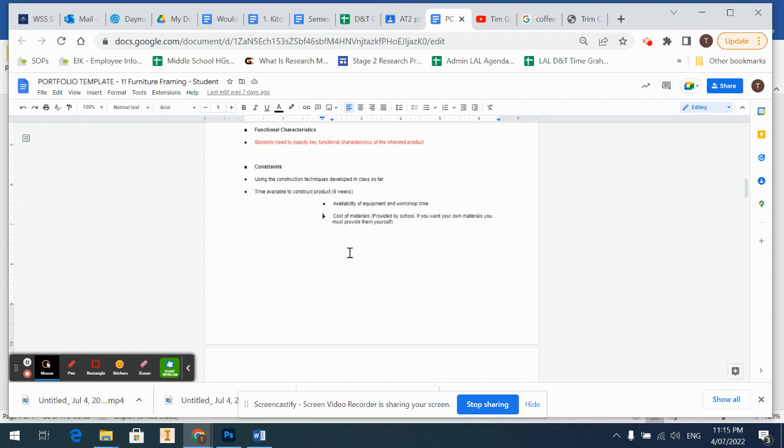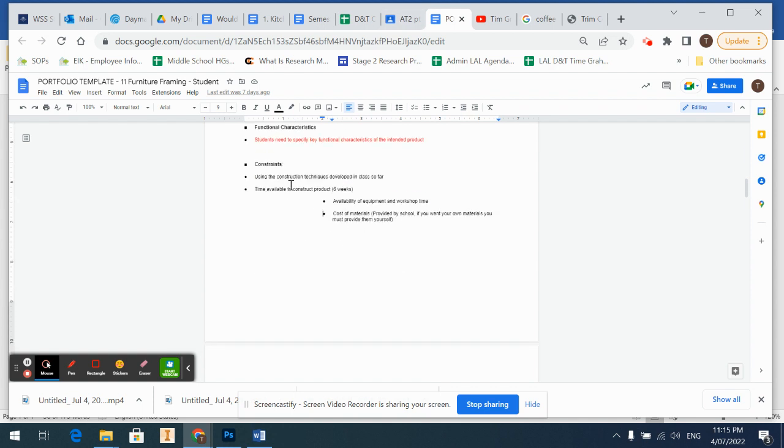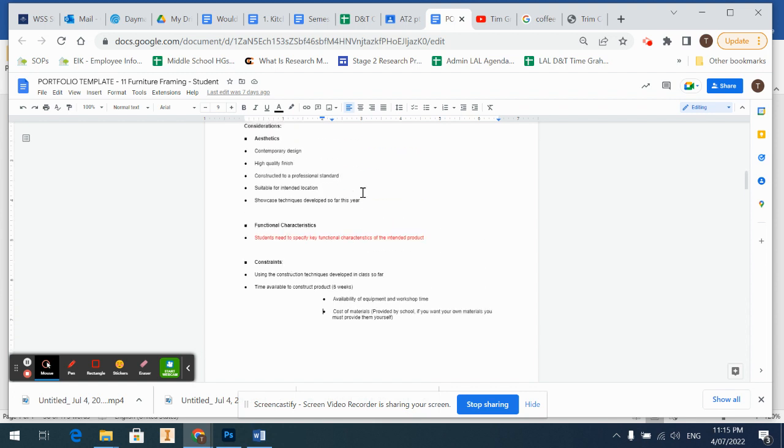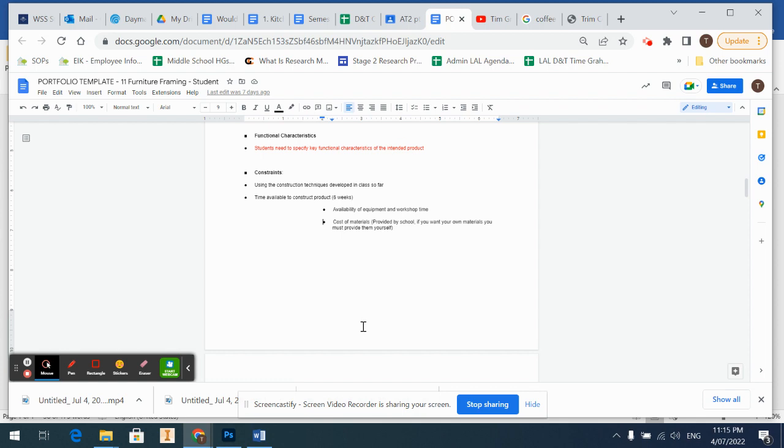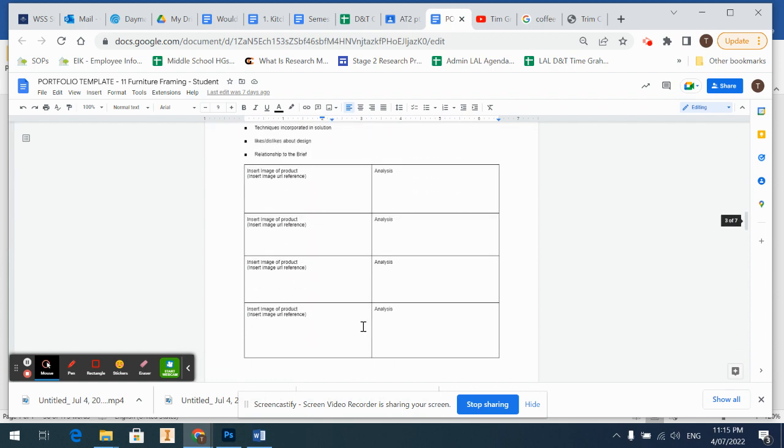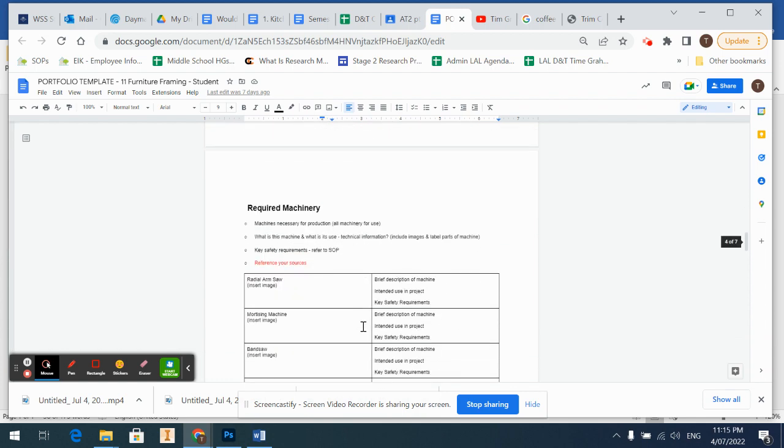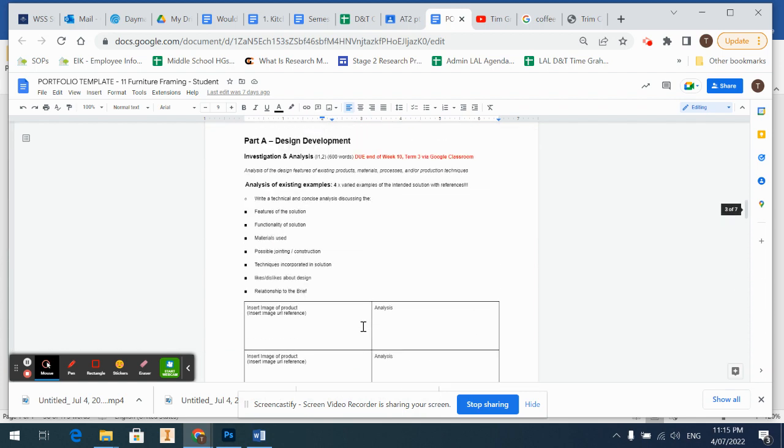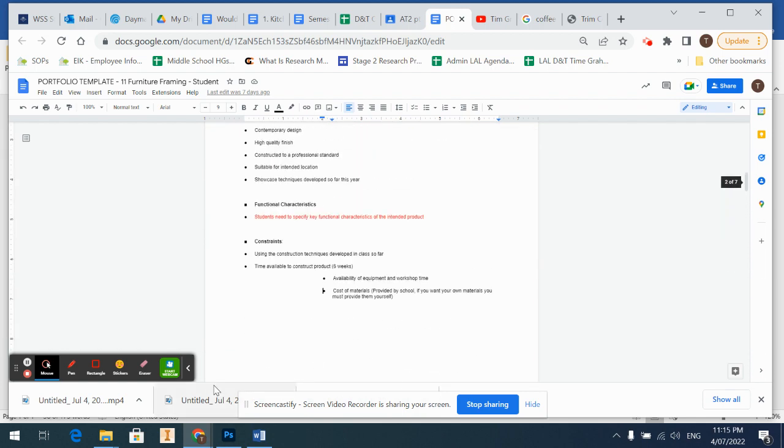And then constraints, so this is what we're working within: using the construction techniques developed in the class so far, so what I'm going to teach you, and the time available - six weeks, the availability of workshop equipment and time, and the cost of materials provided by the school. These are the things we're going to go back to and relate to when you're doing all your investigation down here.